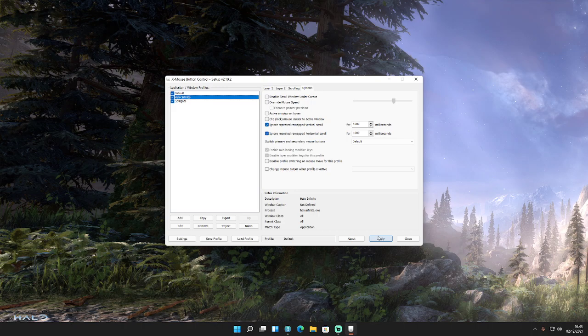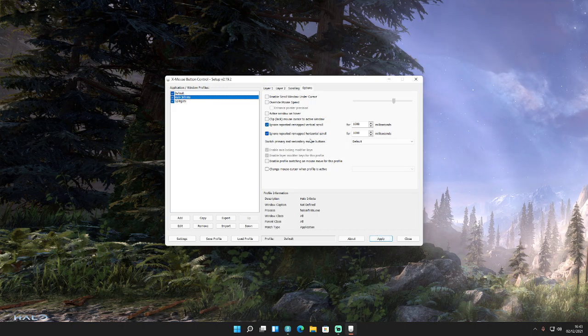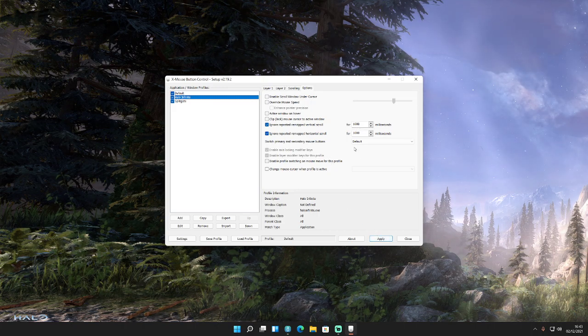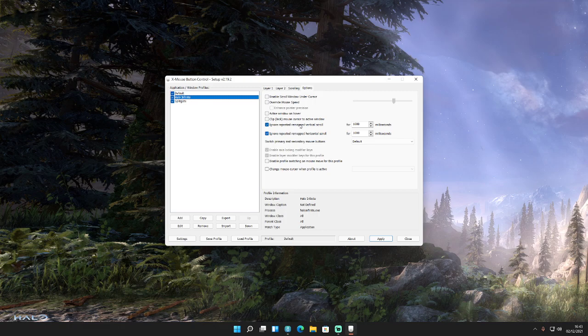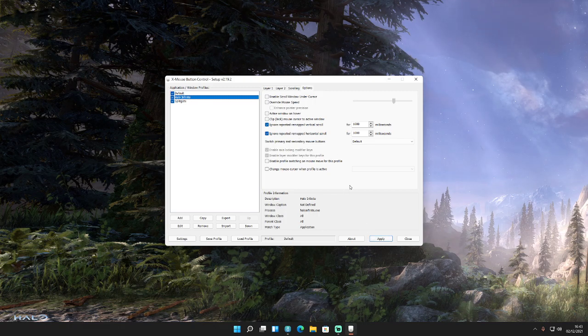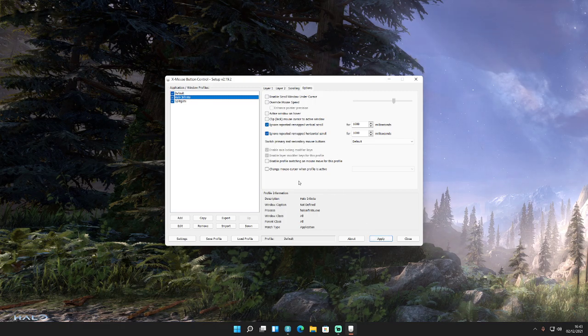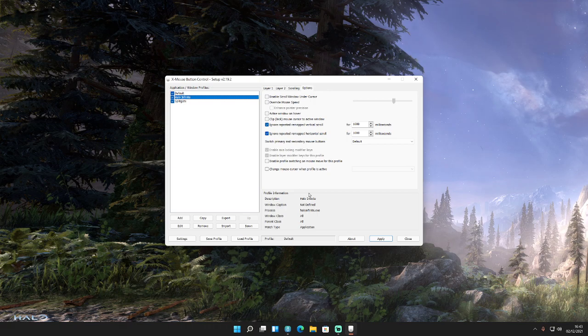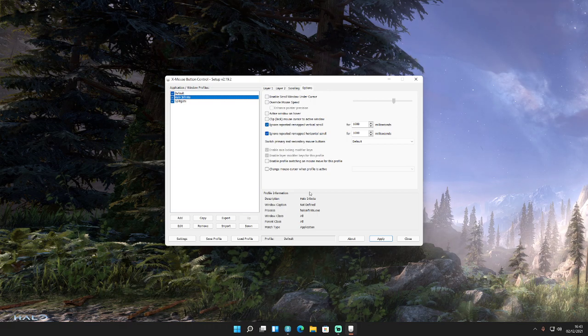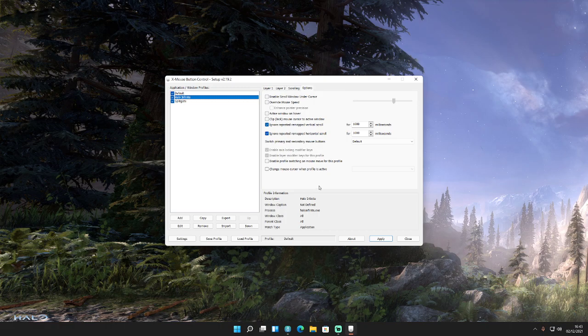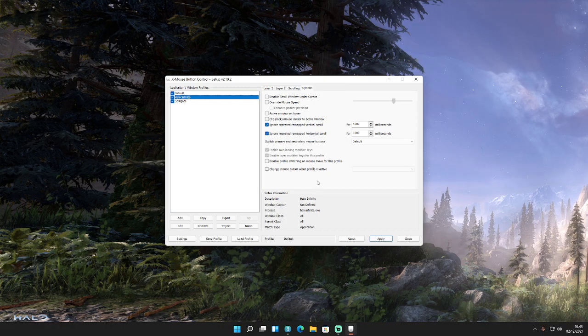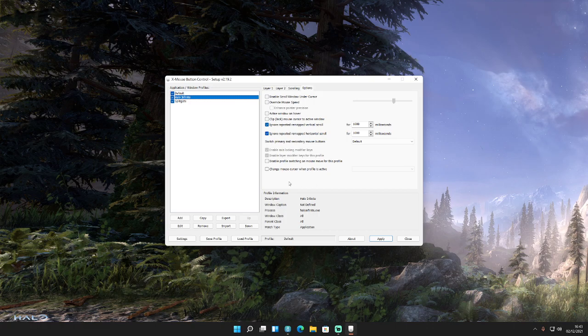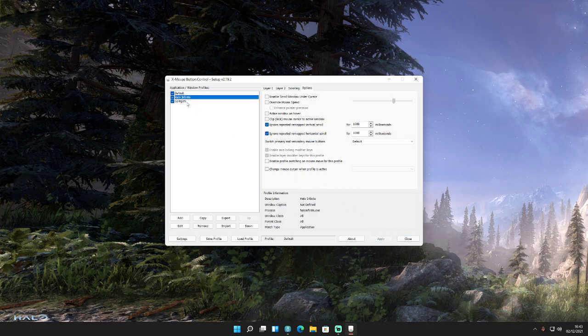So I've upped it to 1000 milliseconds and pressed Apply. What that now means is when I'm in a game and I'm using the scroll wheel, even if I accidentally click two or three scrolls on the wheel, it will only detect it as one input. So it will swap the weapon once and then my gun will change and I can carry on playing. So there you go.